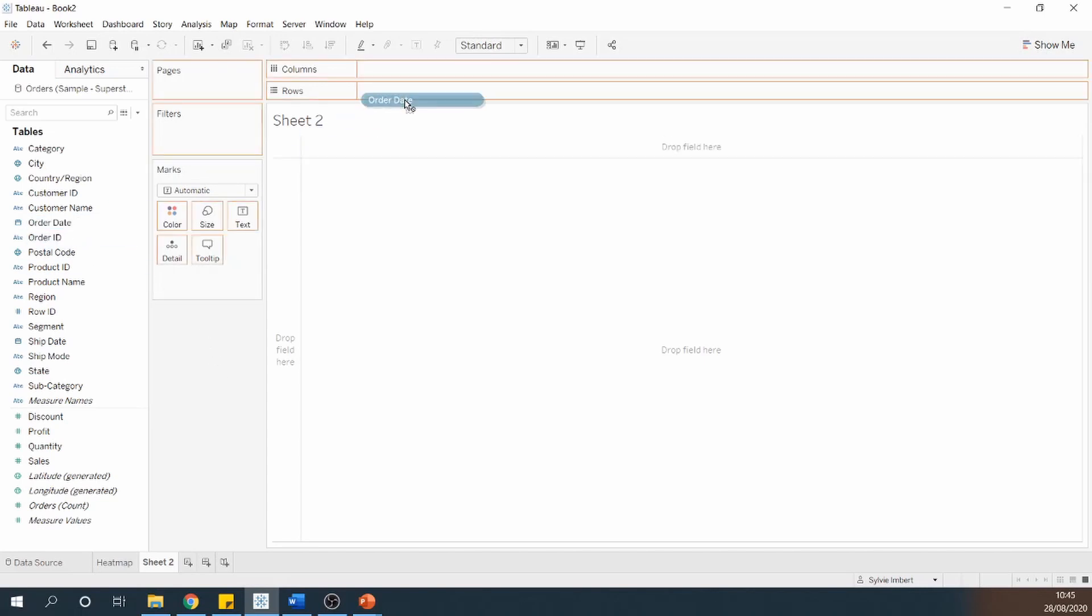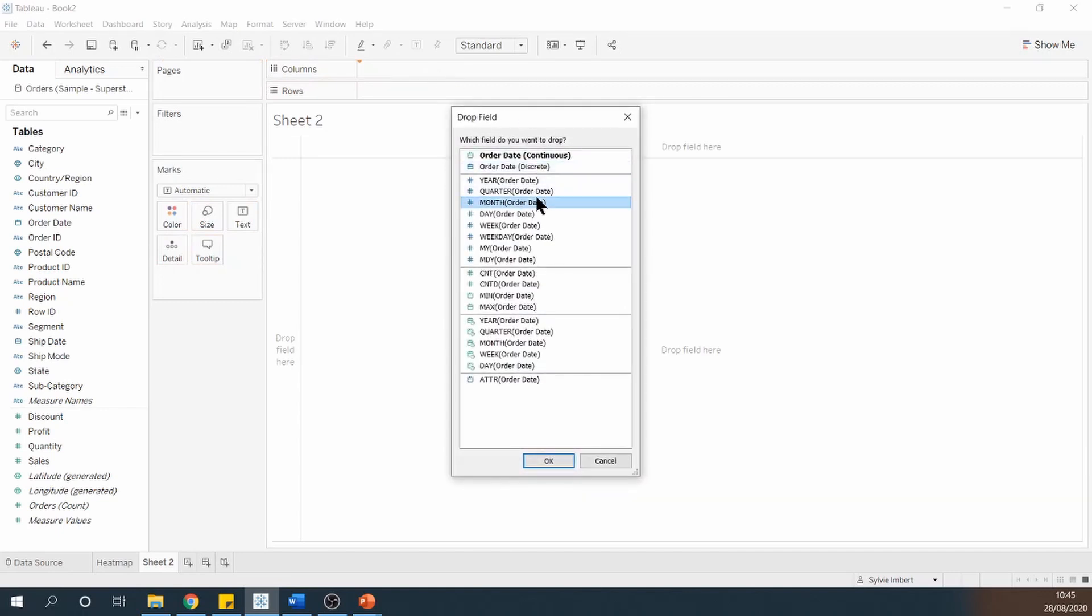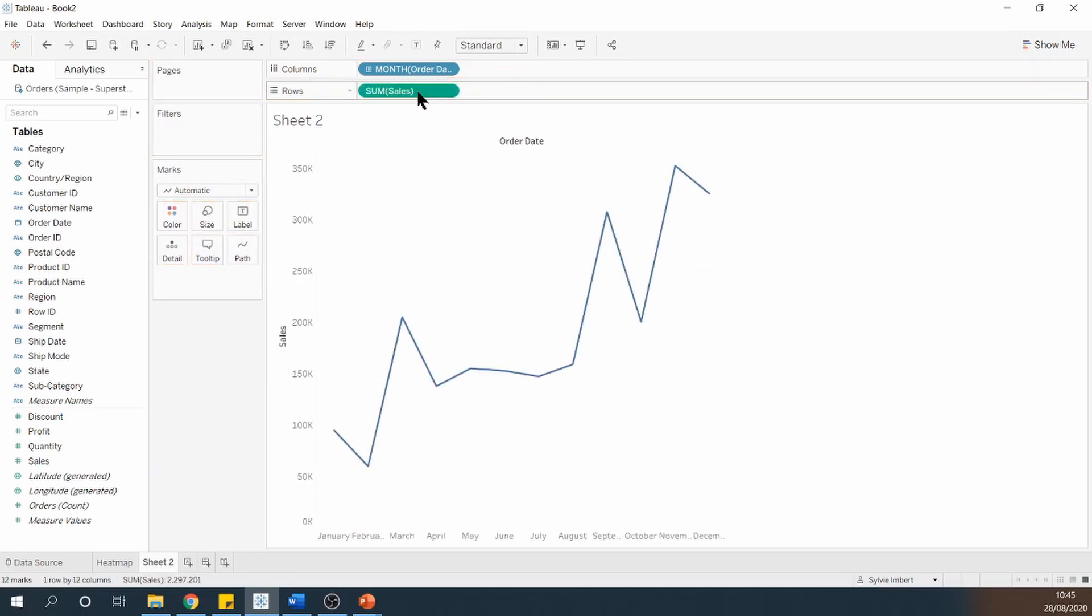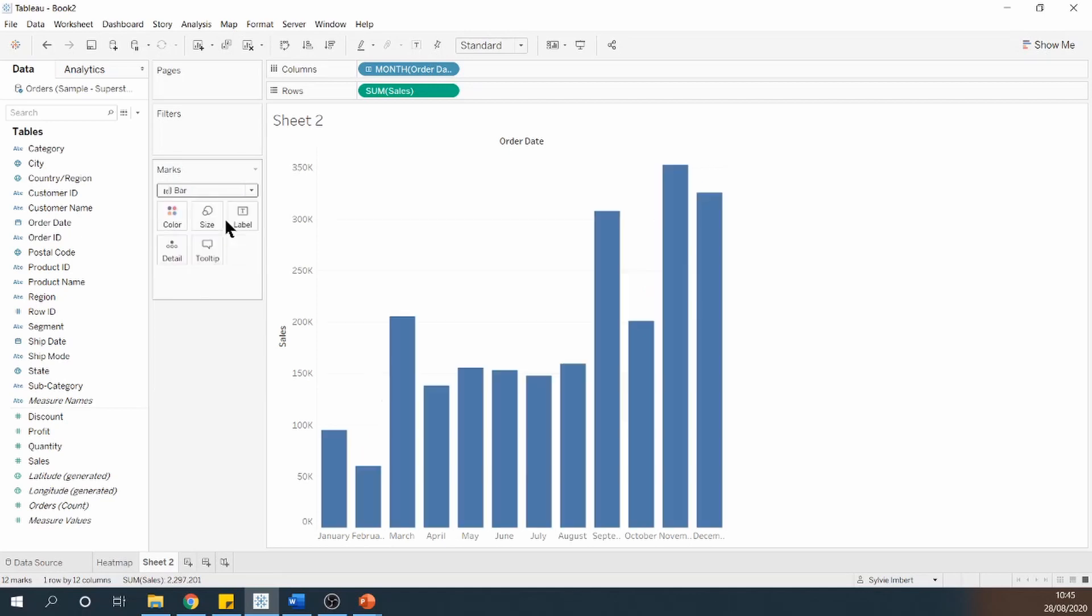Let's take order date, put it onto columns and do it to month. Take sales and put it onto rows. By default, Tableau gives me a line chart, but I'm going to change it to a bar chart under the marks card.